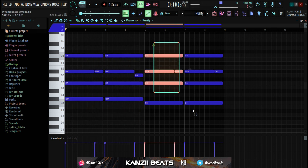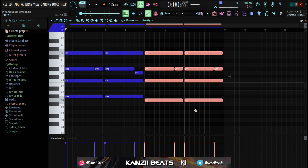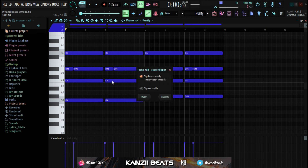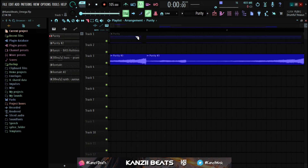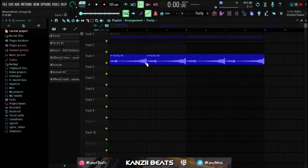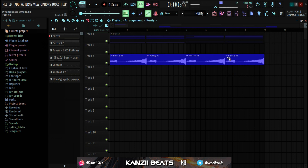I don't want the last chord to come first — I want my original first chord progression to still be first. To achieve that, bring it back to normal first. Then get the Slicer tool and slice on every bar. This is where the first chord ends and the second chord begins — slice there. To slice precisely, hold Shift and click.